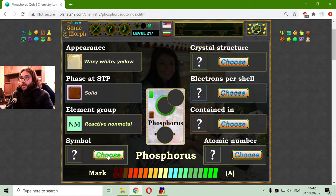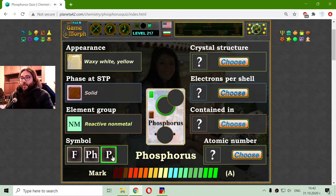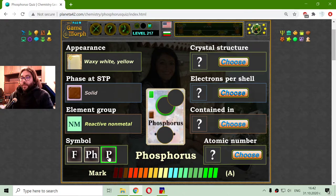I'm still learning to pronounce them in English, so it should be a little fun. Let me go to the symbol. Now we have F, PH, or P.